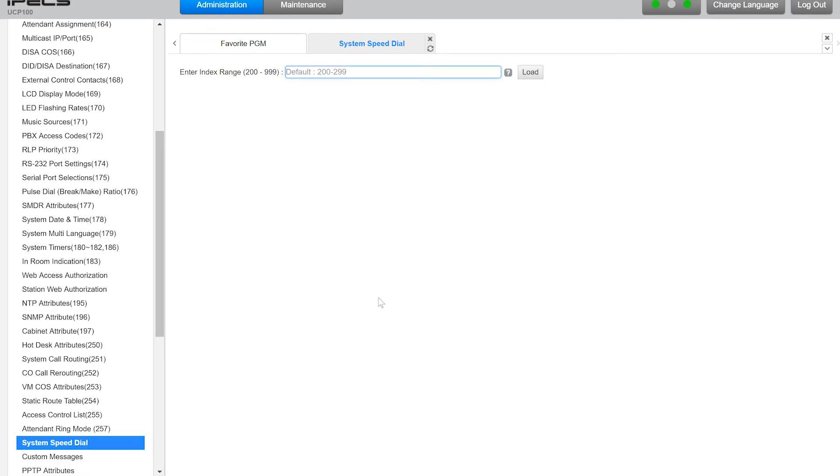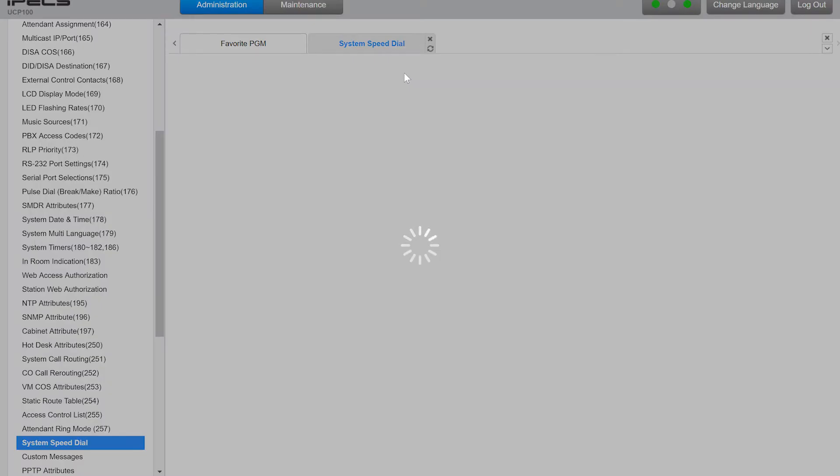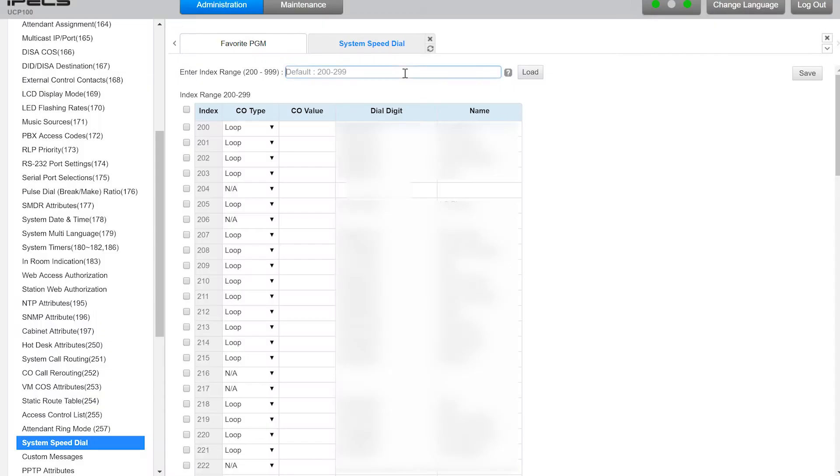Next enter the range you want to edit or the exact number you want to edit. In this case 200 to 299 and then everything will come up. You can either edit or add new ones.